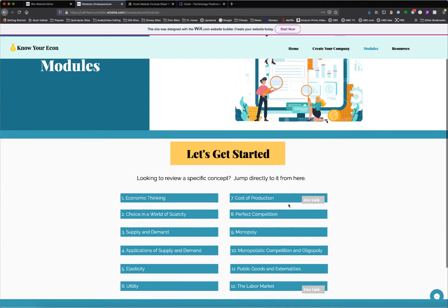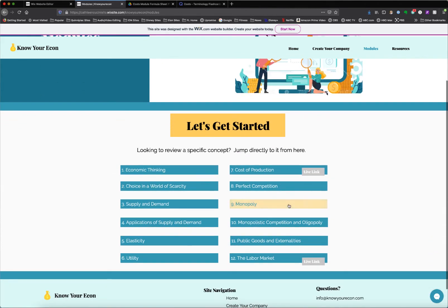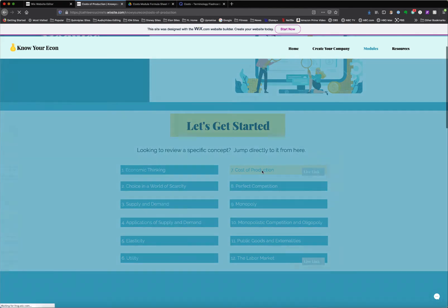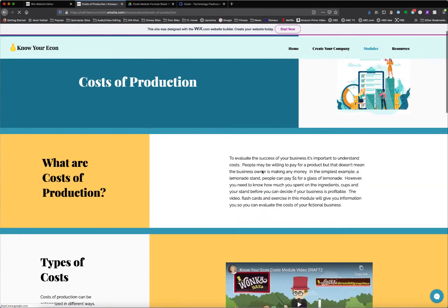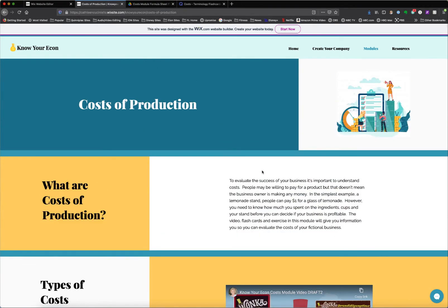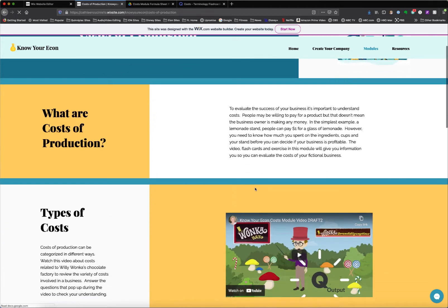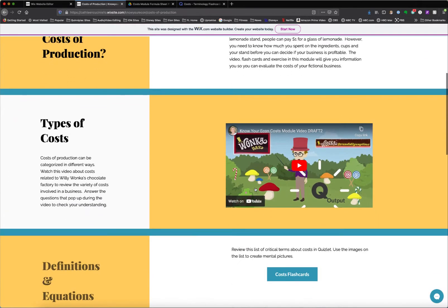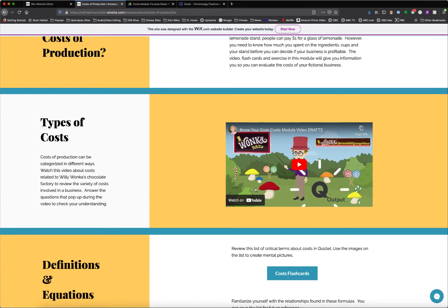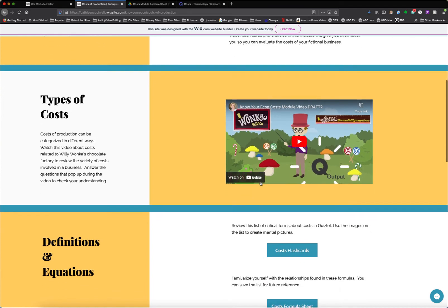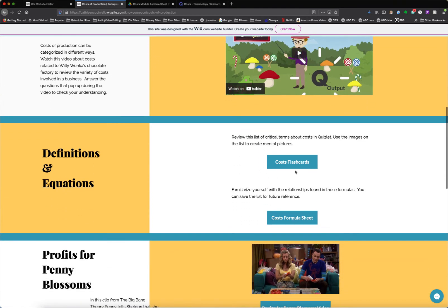Right now, the modules that I have set up, one is cost of production. And it starts out, as all modules would, with a brief explanation. There would be an explainer video. This one I created in Vyond, and it's themed on Willy Wonka. It also includes some comprehension questions that are sprinkled throughout that the video pauses and gives the person a chance to answer.